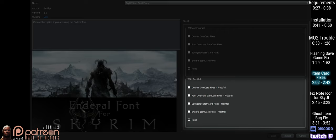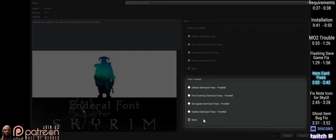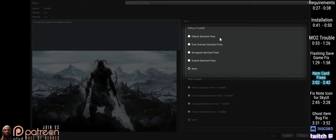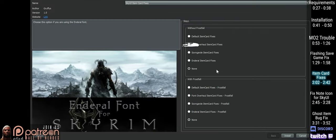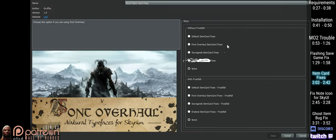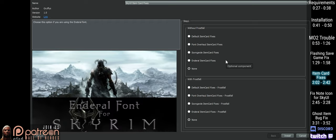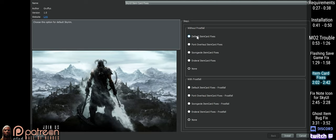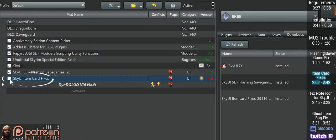If you have the mod Frostfall installed, these are your options to choose from. If you don't, then these are your options. Font Overhaul, Sovngarde, and Enderall are mods that change the game's font. If you use one of them, choose the appropriate option. If you don't, choose default item card fixes. Install, activate.